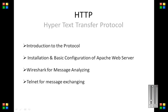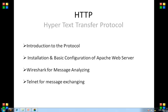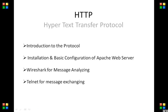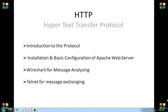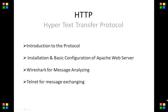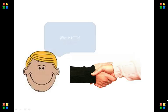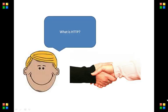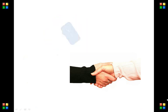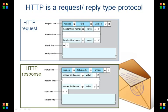Assalamualaikum. Today we're going to discuss the Hypertext Transfer Protocol or HTTP. We'll start by describing what the protocol is - it's basically the protocol used in communication between client and web server for accessing websites, and it is a two-way protocol.